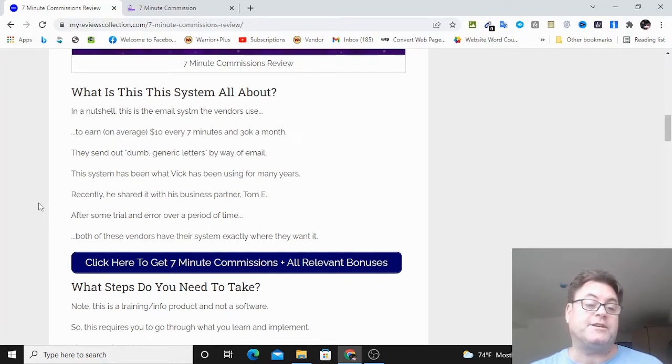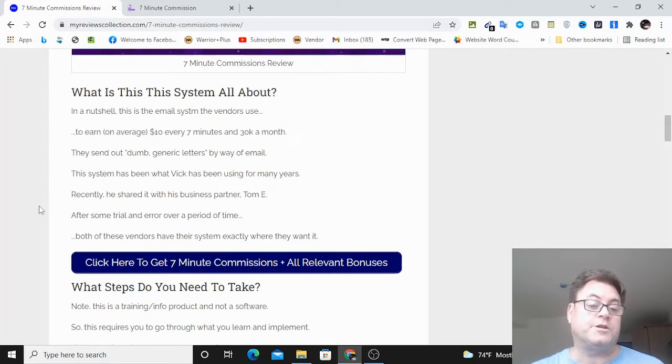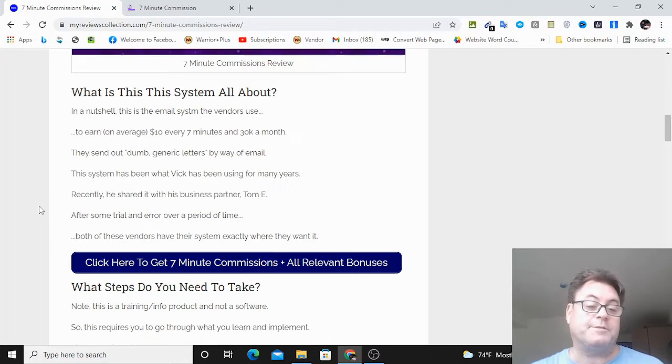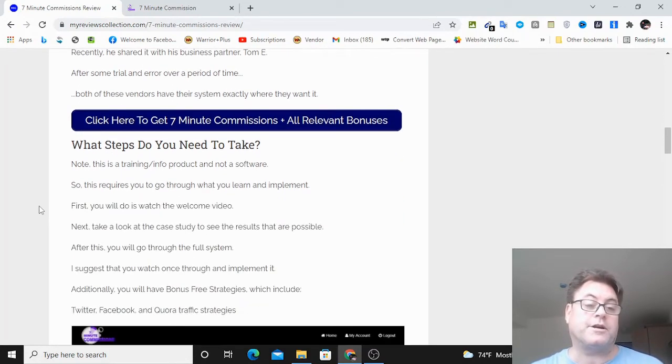Well, this is a system that's been created by Vic Carty. It's an email marketing system, and then he told his business partner Tom E. about it, and then they have developed it over the last year, and now they're bringing it to market.